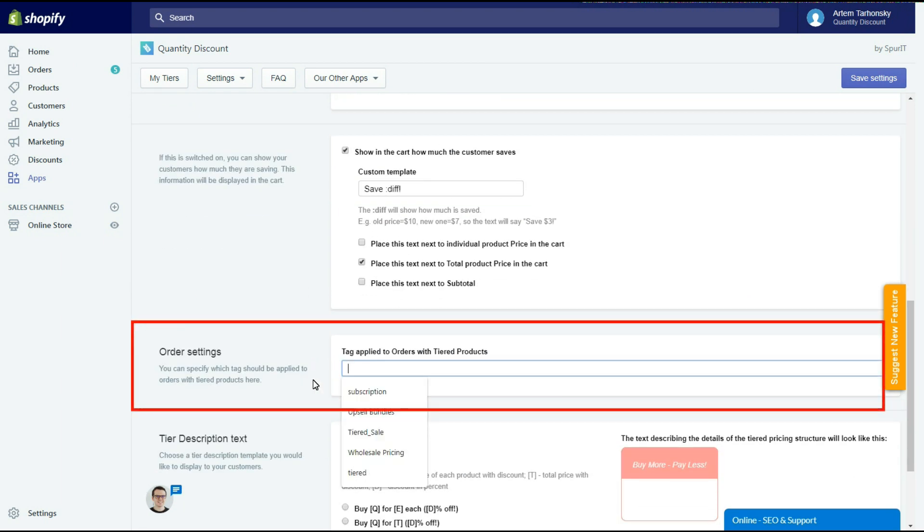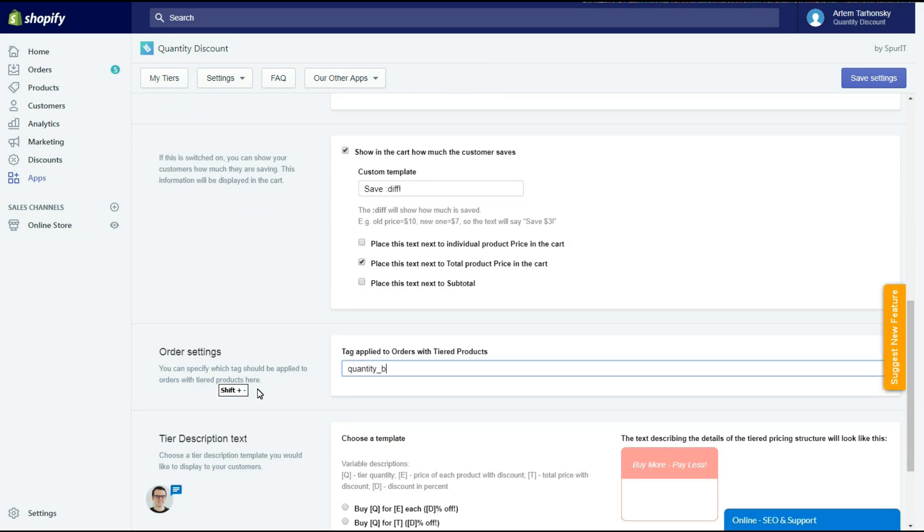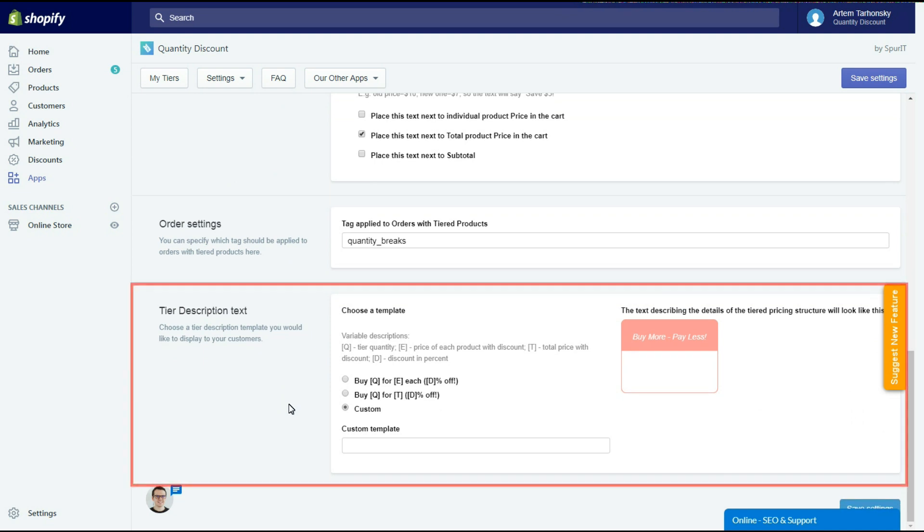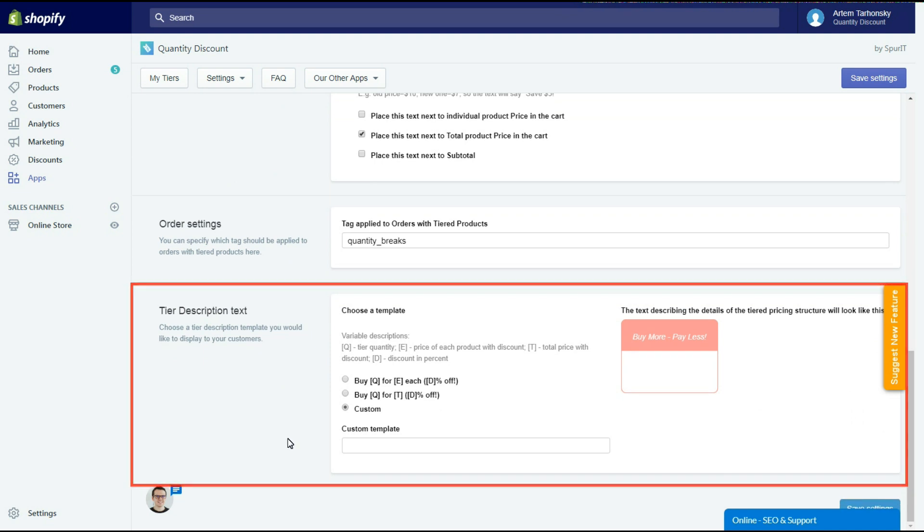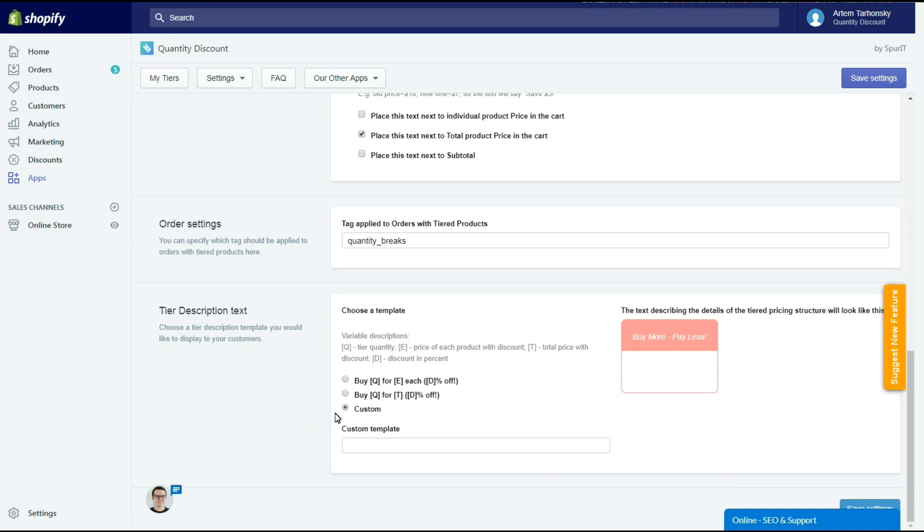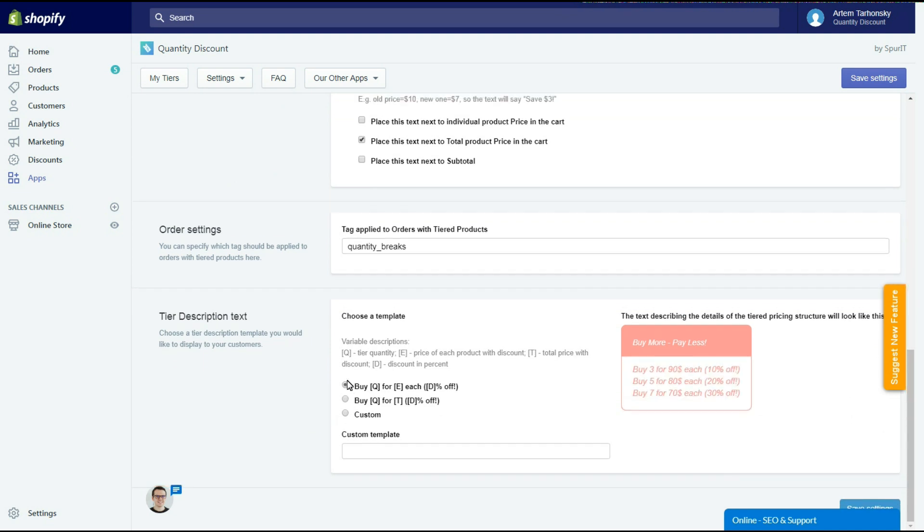In the order settings section you can set the tag applied to orders with tiered products. In the last section of the app settings you can select a widget text template. You also can create your own by selecting the custom radio button.